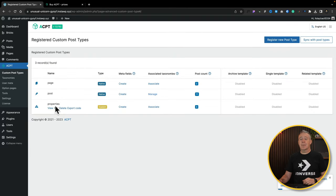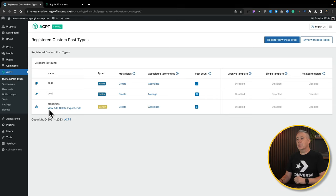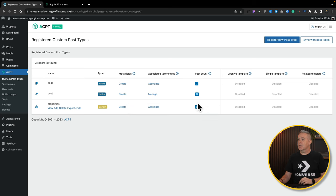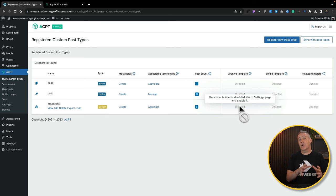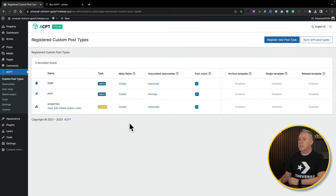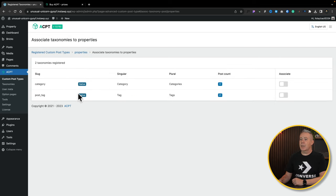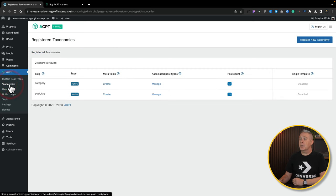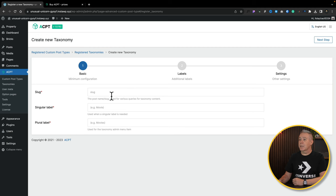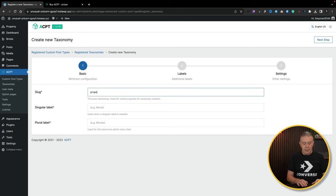If you want to make any changes to this, just come in and edit it. You'll notice we've got some other options here — Metafields and Taxonomies. This will give us some information about the post count, and if we were working with the template builder that's part of ACPT, you could go in and start creating templates. The first thing we need to do now is go and create a taxonomy, because we want to group our properties together. Let's hit Associate, and you can see nothing is currently created. So what we need to do is create a taxonomy. We'll choose the taxonomies option and register a new taxonomy. Like we've seen before, we'll just give this a slug — so this is property types — singular label and plural label. Hit next step.